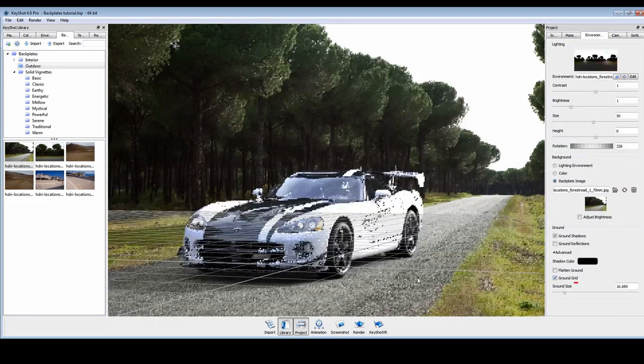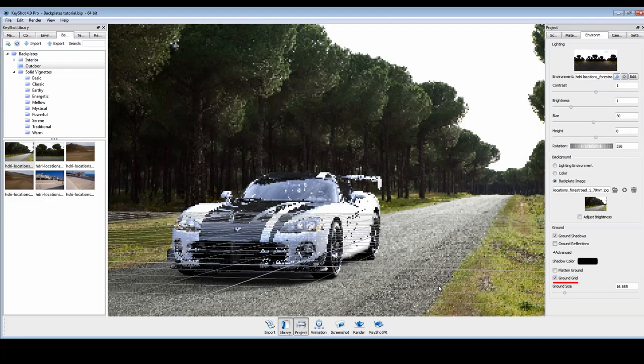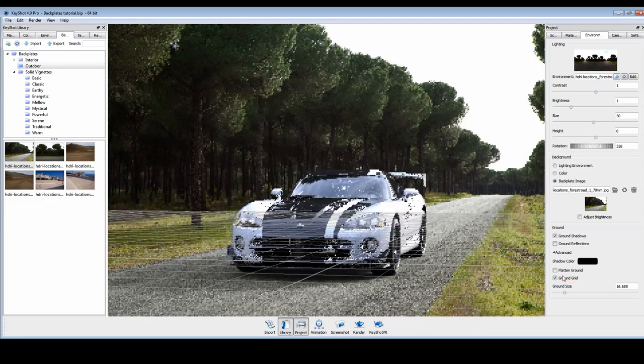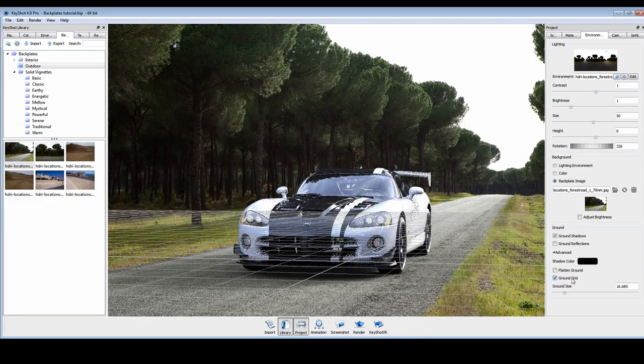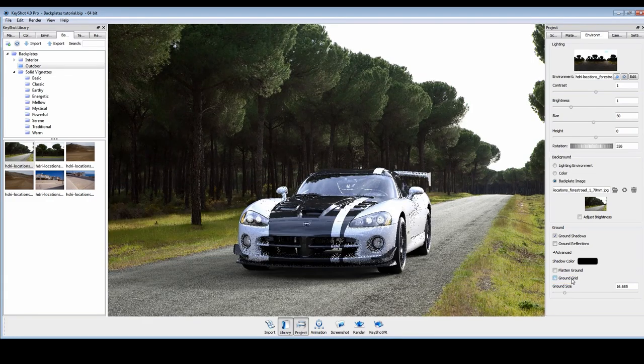Use the ground grid as a reference to align with the perspective. And now we're ready to render.